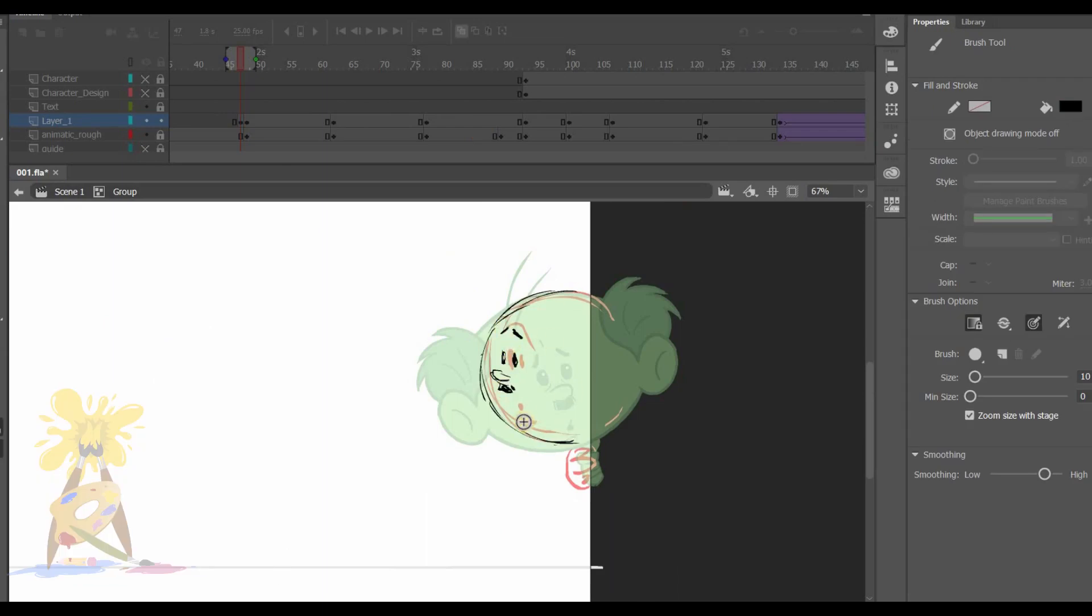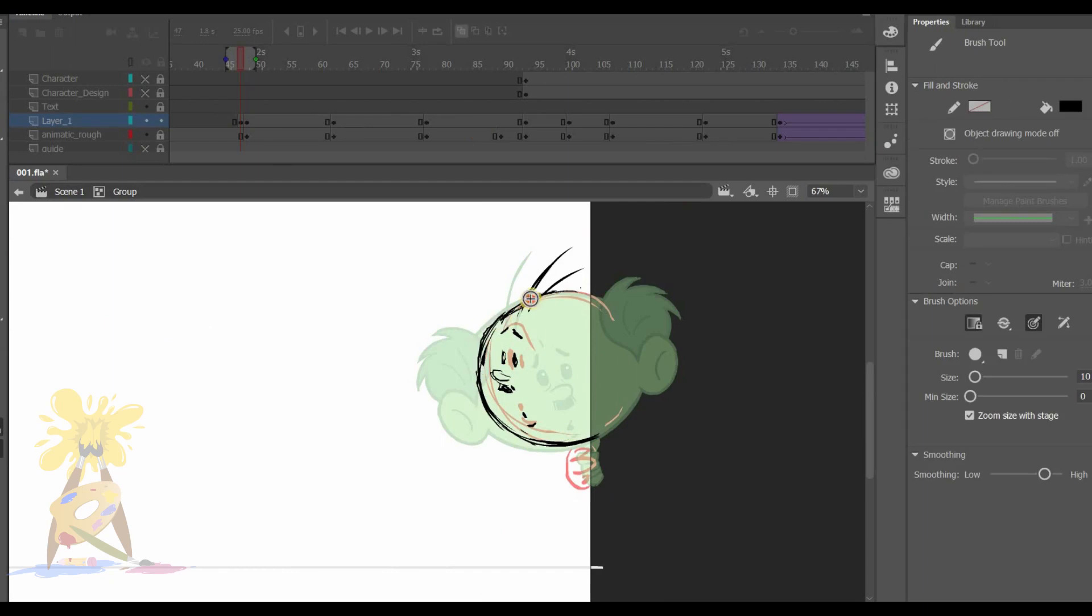This pose I need to draw as this is more of a side pose and check if it is looking the same character or not.